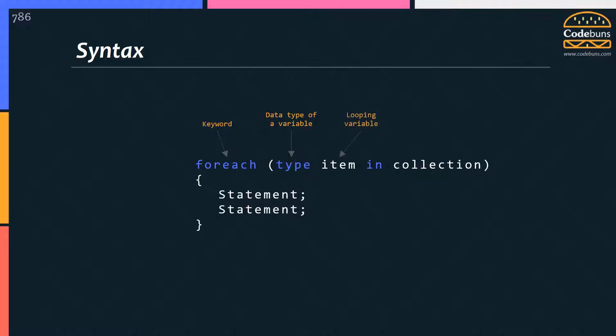Item is the looping variable used inside the loop body, into which next element is automatically acquired from this collection on each iteration. You can name the item whatever you like, but the data type must match with the type of elements in the collection. That means if the elements in the collection are integer type, the type of item must be integer.